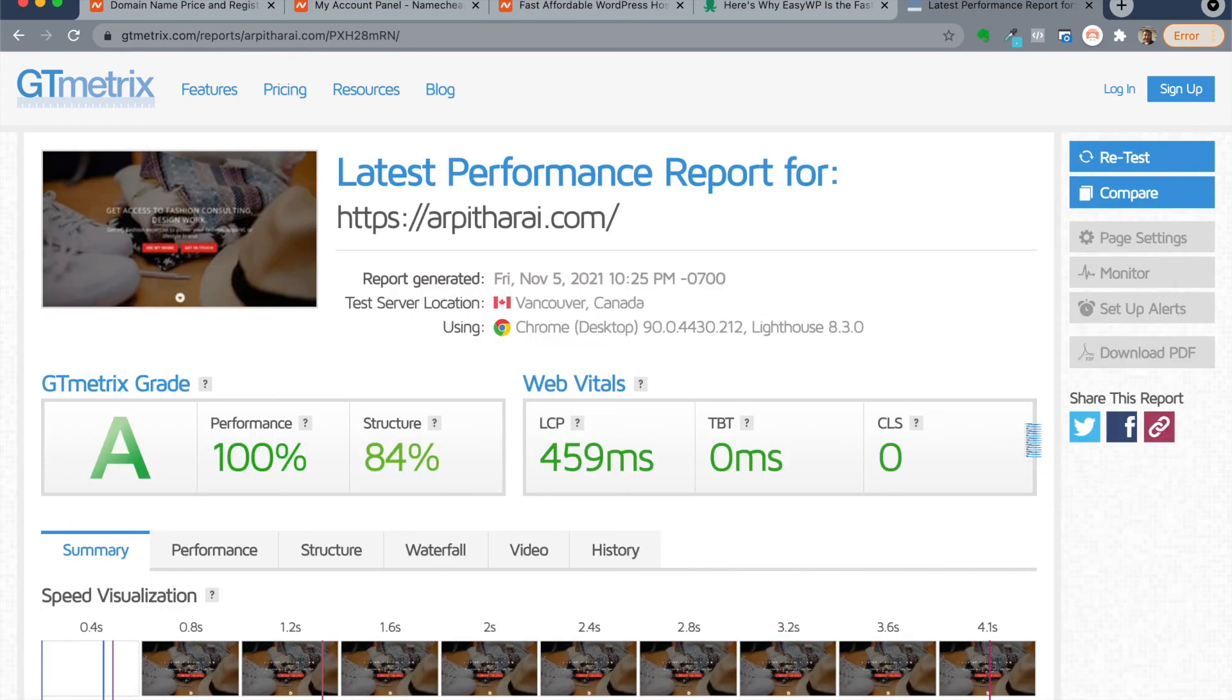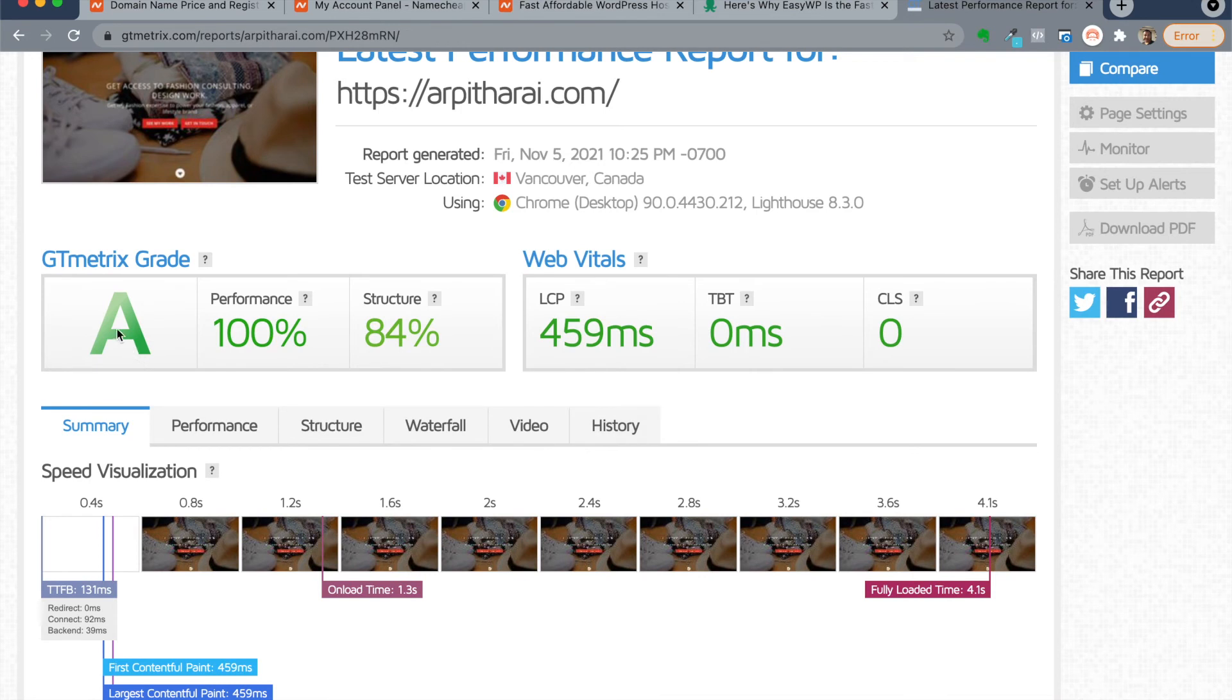You can take a look at the test results right here: GTmetrix grade of A, 100% performance.